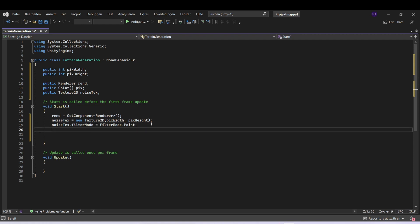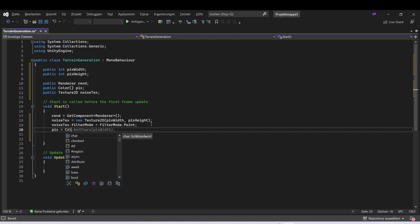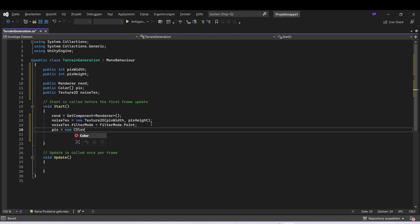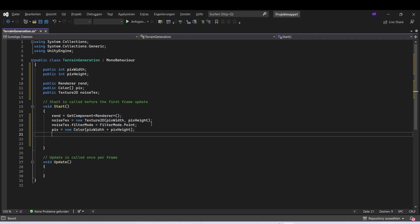Now we can set the size of our array, which is going to be pixel width times pixel height. And we want to set our main texture to the noise texture.